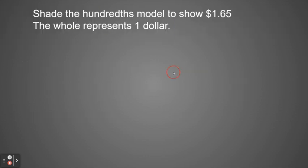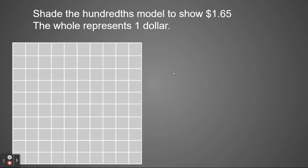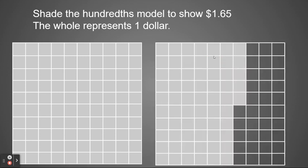I can also shade the hundredths model to show 1 and 65 hundredths, remembering that the whole represents $1. So in this case, I'm going to shade one entire hundredths model to be the $1, the one whole. And then my second model is going to shade the 65 hundredths. So again, I have six-tenths and five-hundredths. So this would show 1 and 65 hundredths.